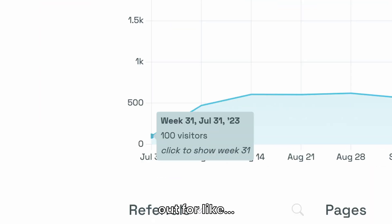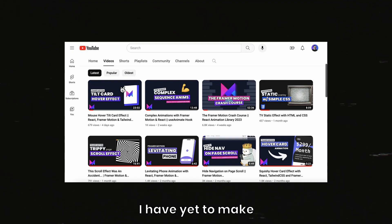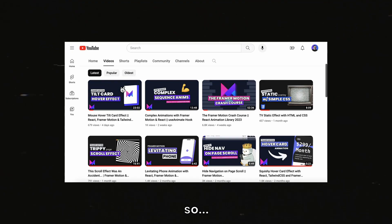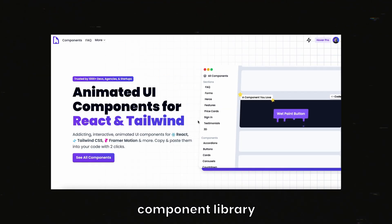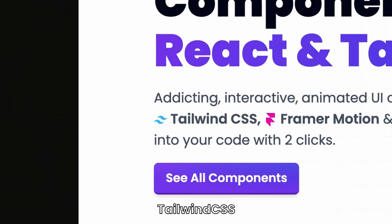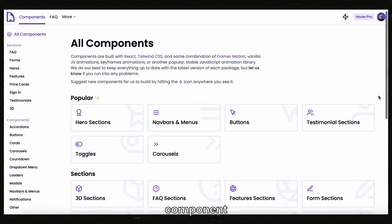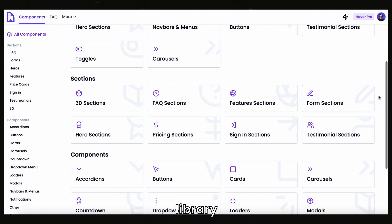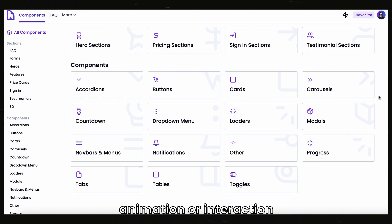It's been out for like three months. Thousands of people have already used it, but I have yet to make a full video on it — so yeah, that's today. Hover is a component library for React and Tailwind CSS. Most of the animations are made with Framer Motion, where every component in the library has an interesting animation or interaction.